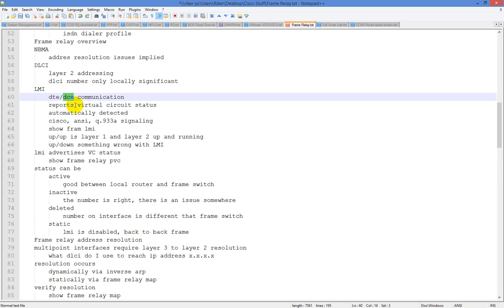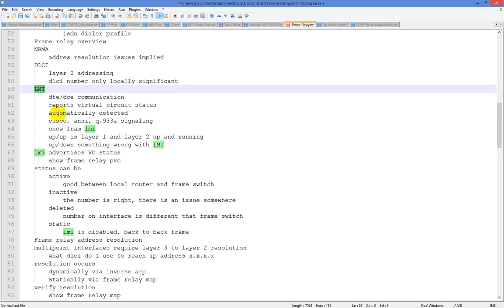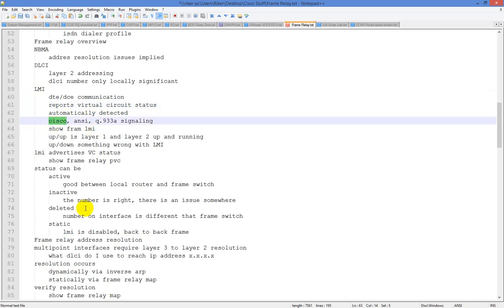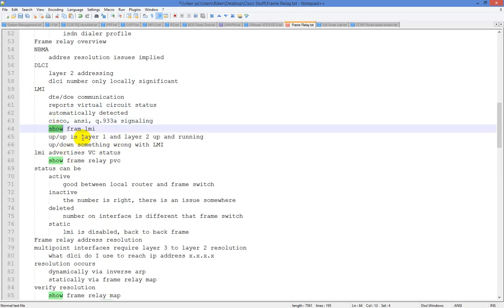LMI, or Local Management Interface, is what reports the virtual circuit status. It's automatically detected, and by default on a Cisco box it's going to be Cisco. You also have ANSI, which is an open standard, and Q933A. To verify it, use show frame relay LMI.